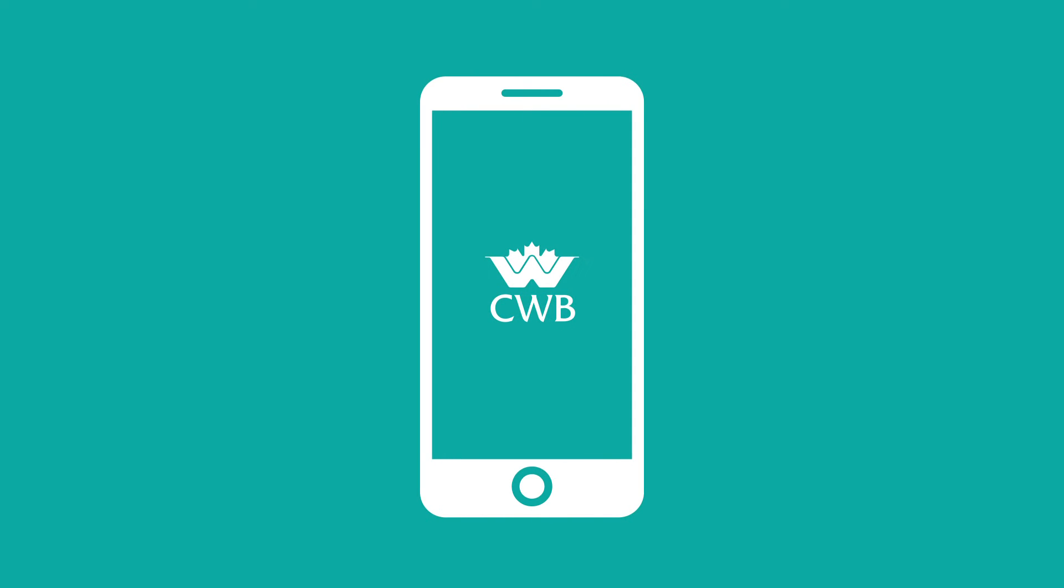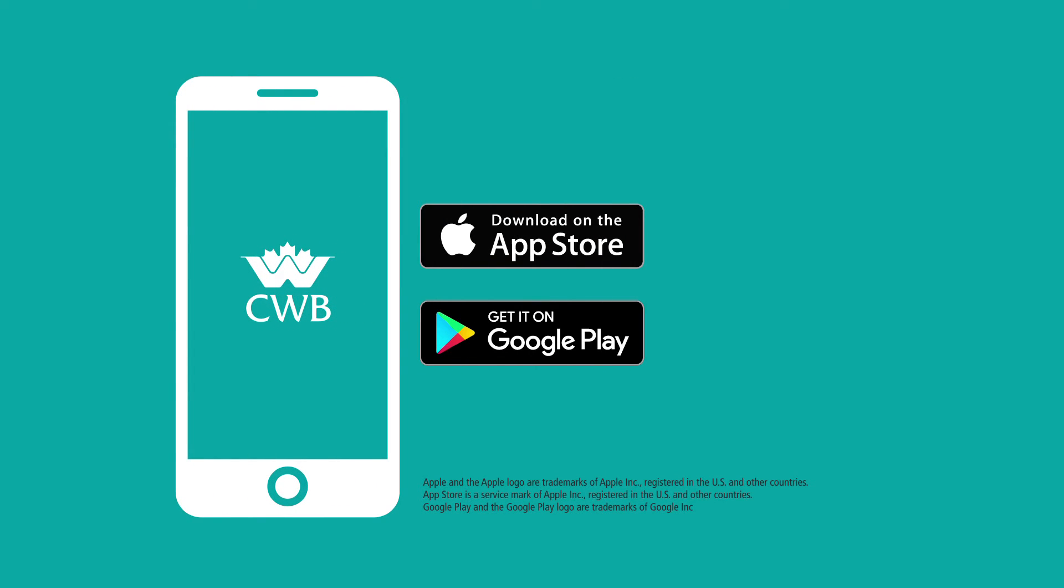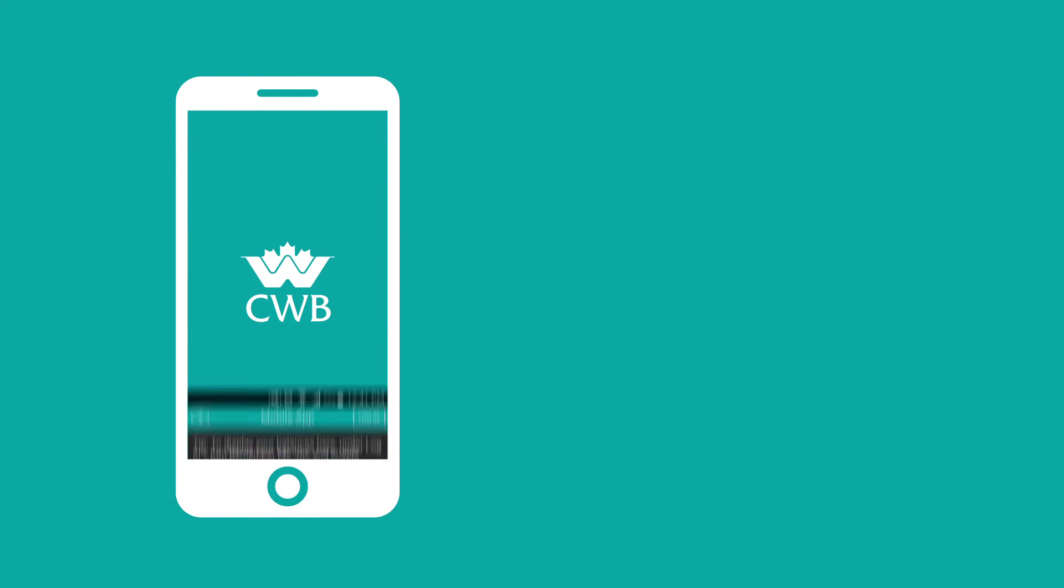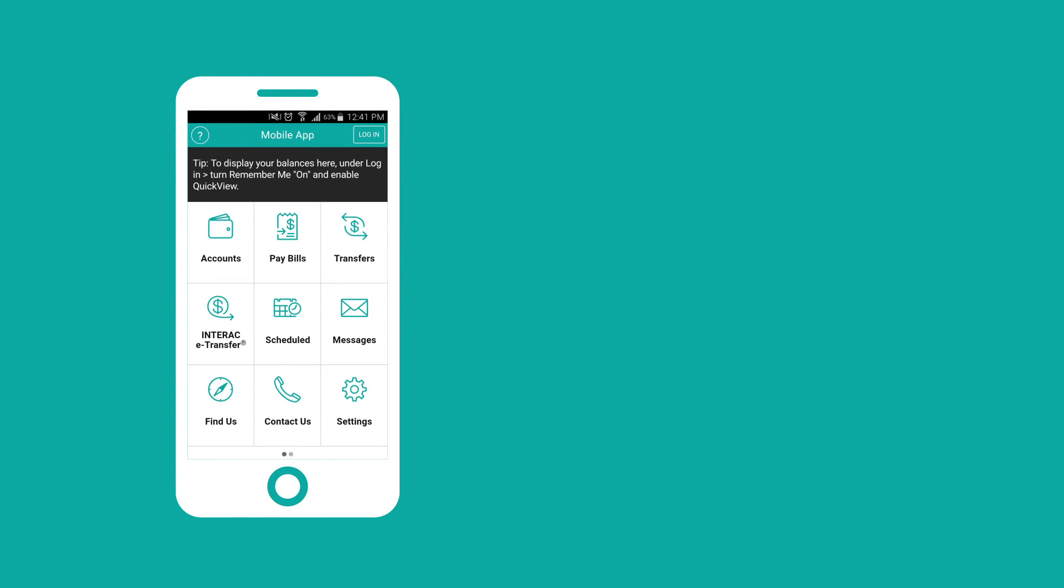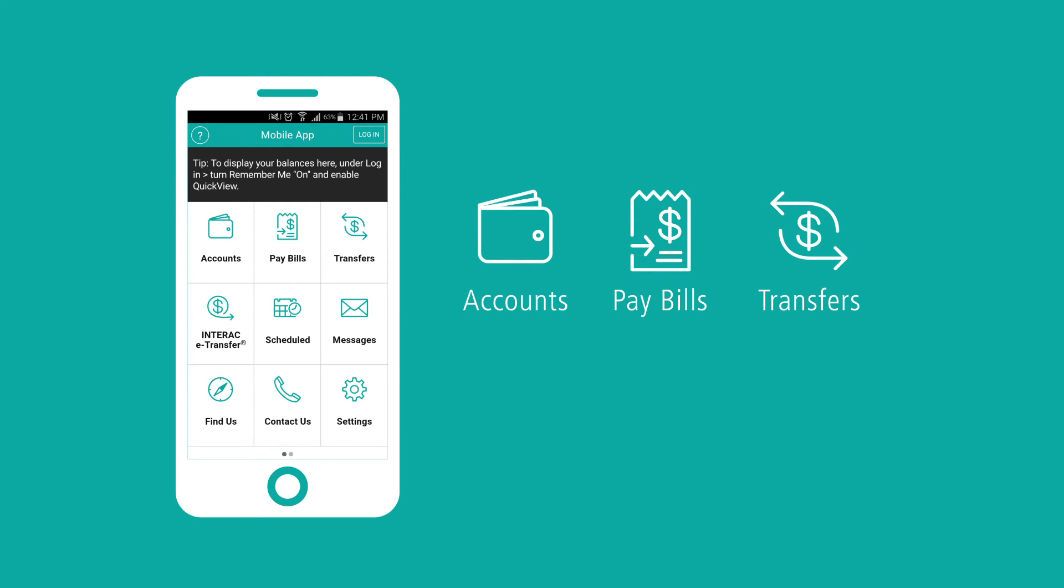Bank on the go with Canadian Western Bank's mobile app, downloadable from the App Store or on Google Play. Using the Canadian Western Bank mobile app, you can take care of everyday banking activities, like checking your account balances and account activity, paying bills and transferring money.